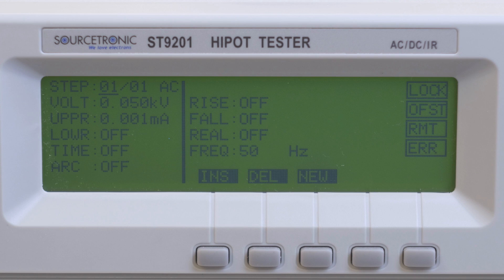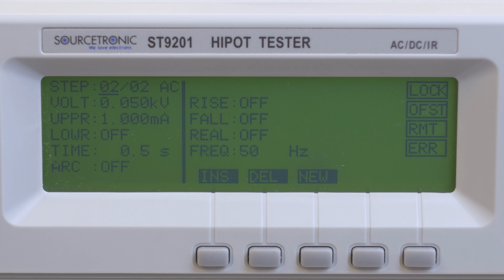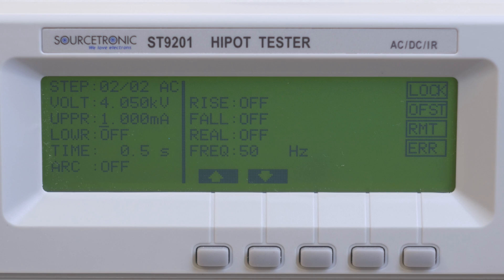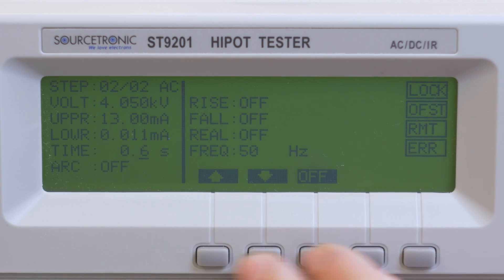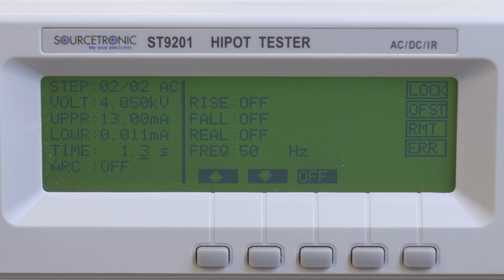With Step, you can set the program steps. With Insert, another program step can be added. The program shows the number of steps in the program. The other settings are: Volt for voltage level, UPPR is upper current limit, LOWR is lower current limit, Time is test time, and ARC is corona detection.